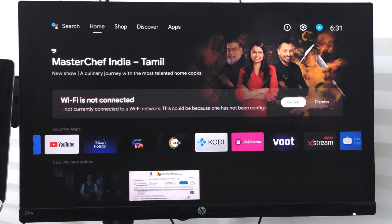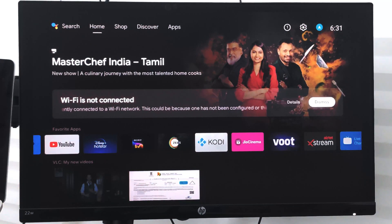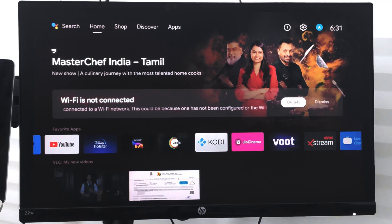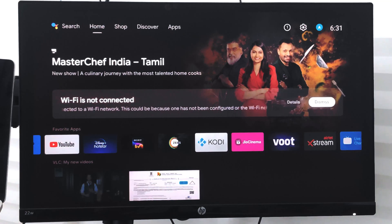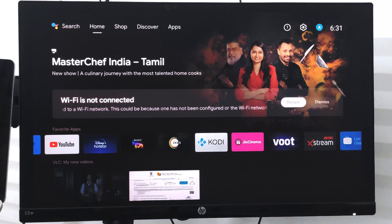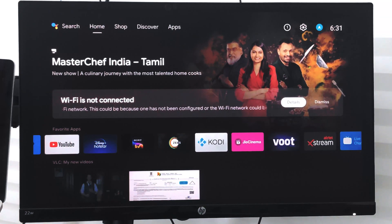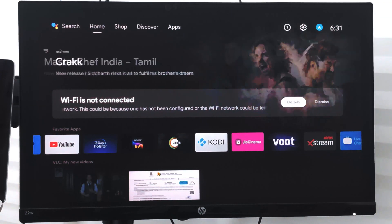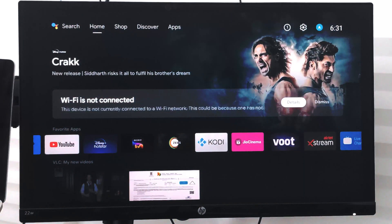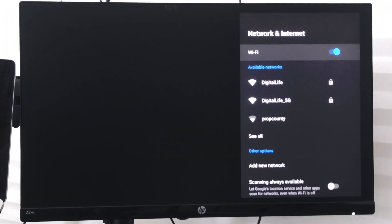So if you want to connect to Wi-Fi, what you can do is select this detail command and it will open you with this network and internet options.